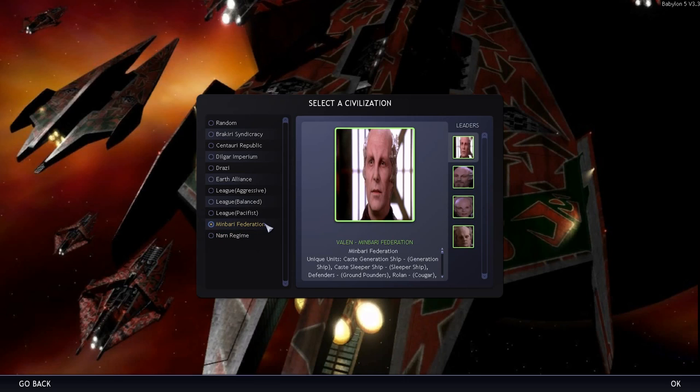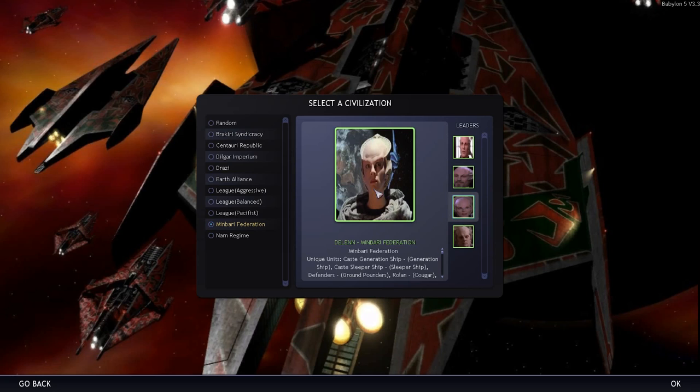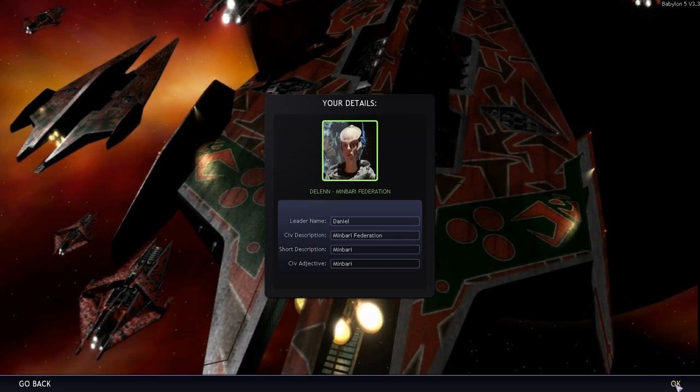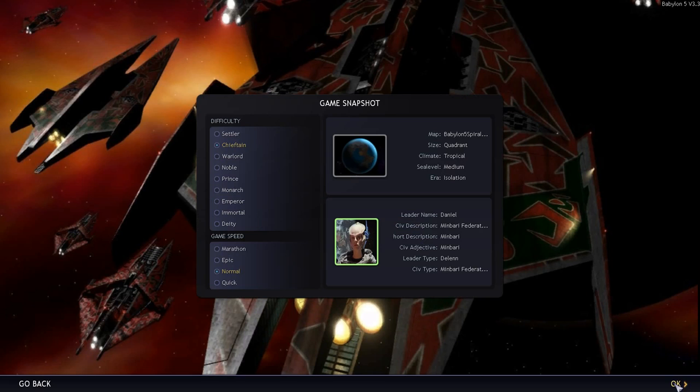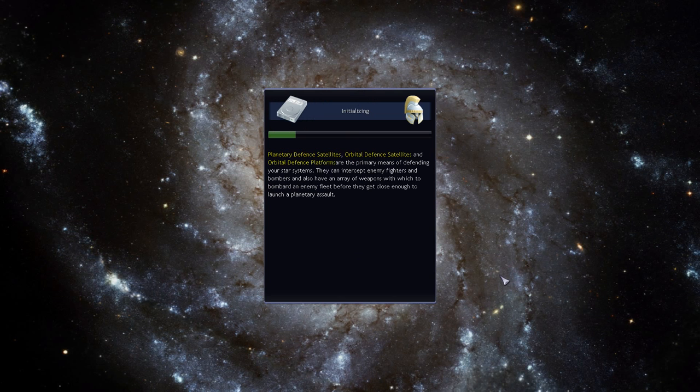Then of course you've got the Minbari Federation you can be Valen or Dukat Delen and Neroon. The Narn you could be angry Jakar, pacifist Jakar or citizen Jakar as they put it there and his successor Nafar. So I've got a save game, I'll be playing as the Earth Alliance, that's what I'm going to show you.